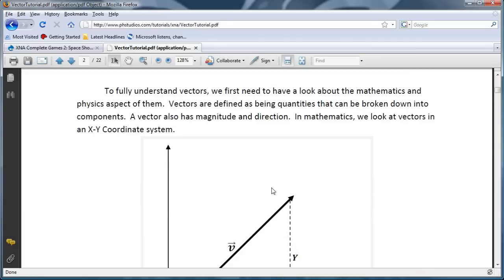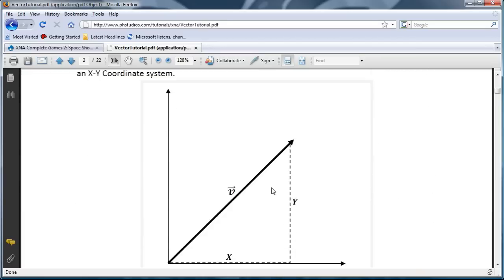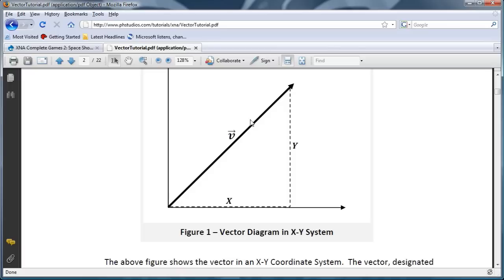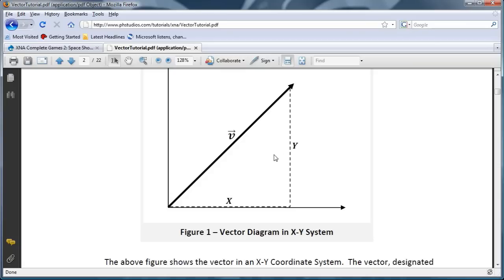So now let's look at a graphical view of a vector. But first let's define a vector. A vector is a quantity that can be broken down into components. As you can see along this arrow, we have a vector called V, and we usually designate a vector with an arrow above it. And that V is broken down into two components, X and Y. That is for a Vector2. A Vector3, we have X, Y, and Z.